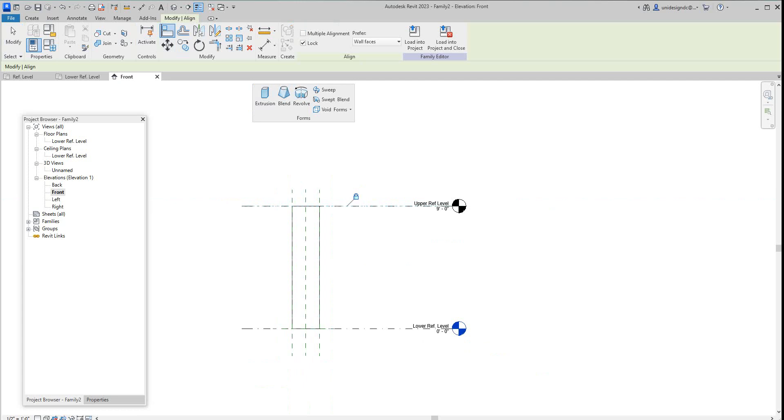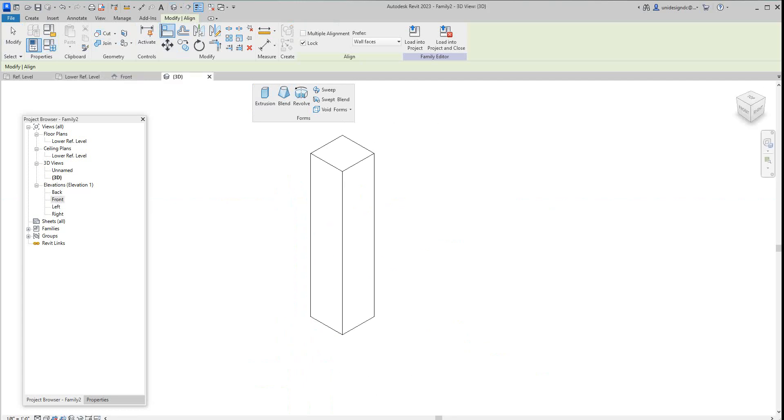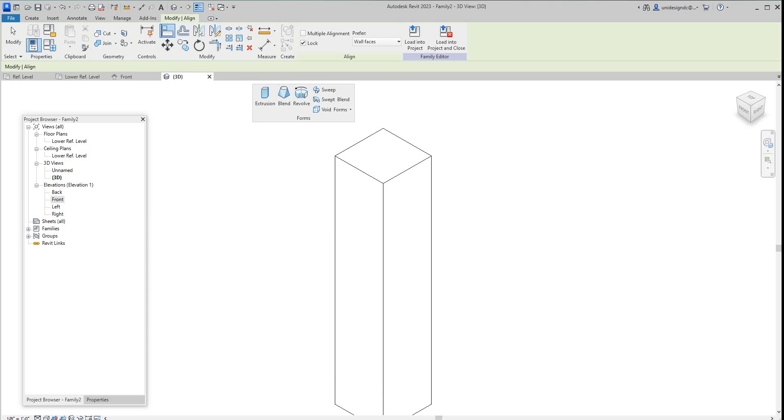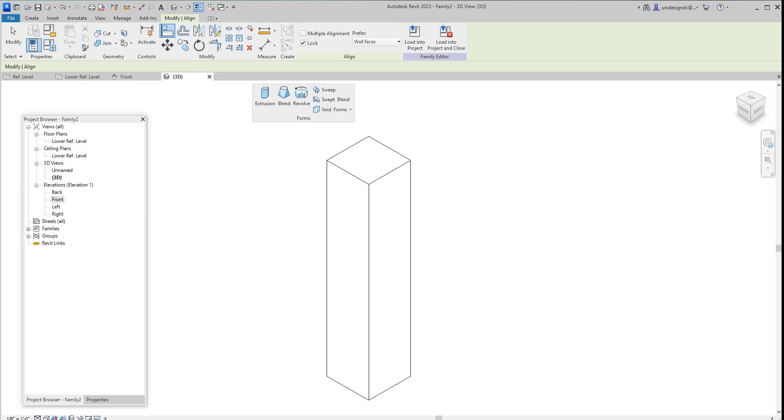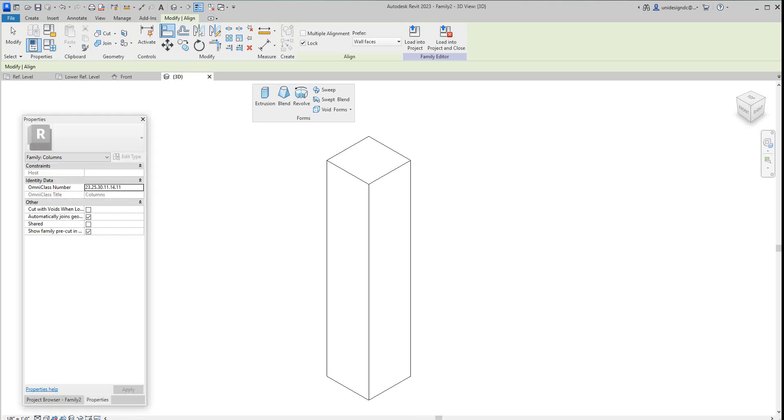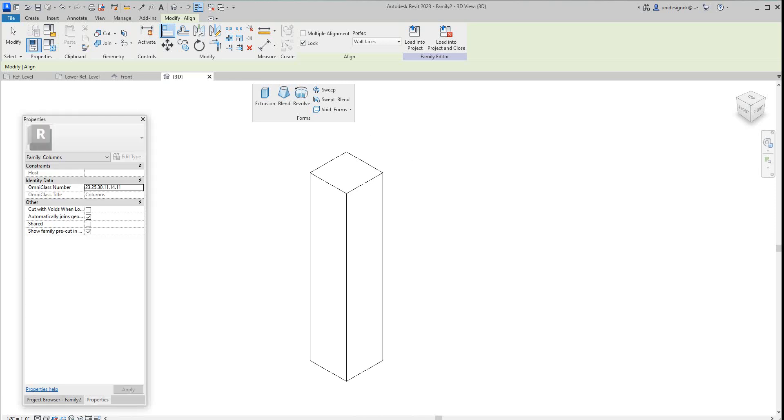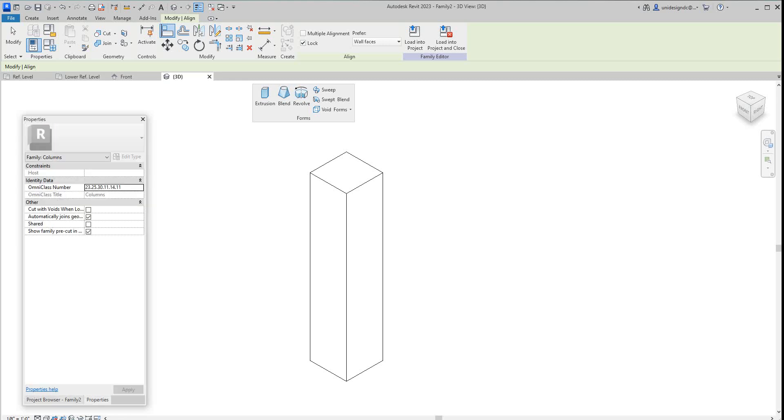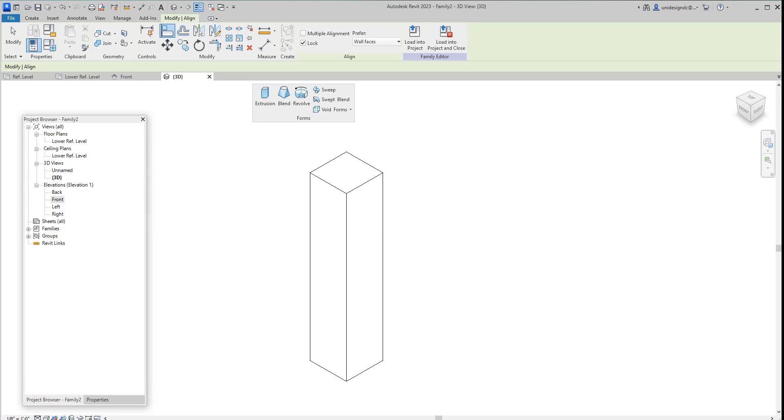So that's it for that. We'll show this in 3D view, so there's our column. You can apply materials to this, we all know how to do that. Let's look at this in our reference level. Let's see how this guy works, it is flexing and everything. We've got the front view.